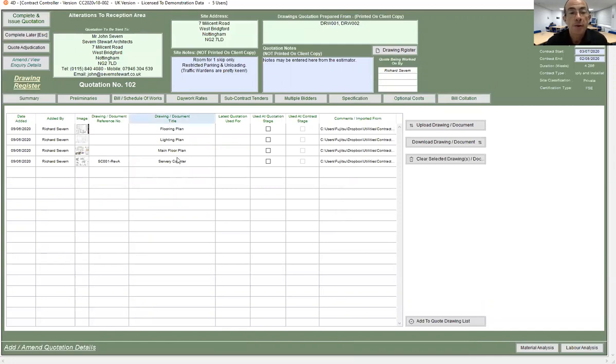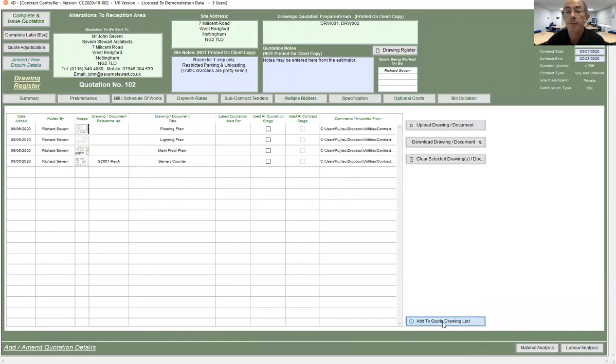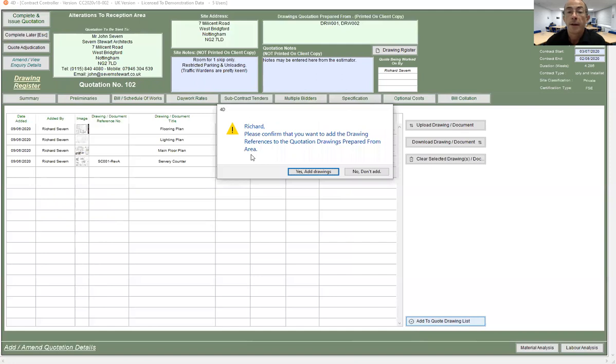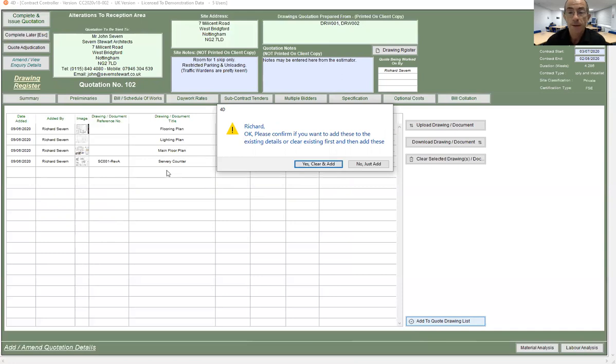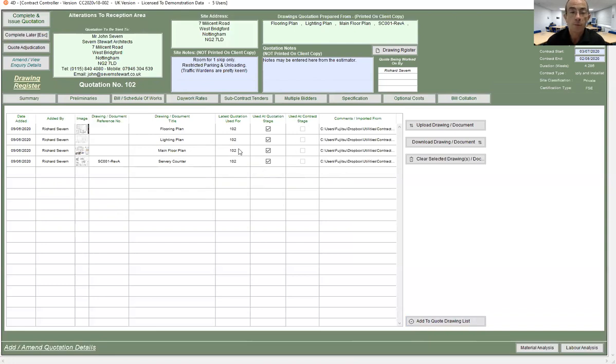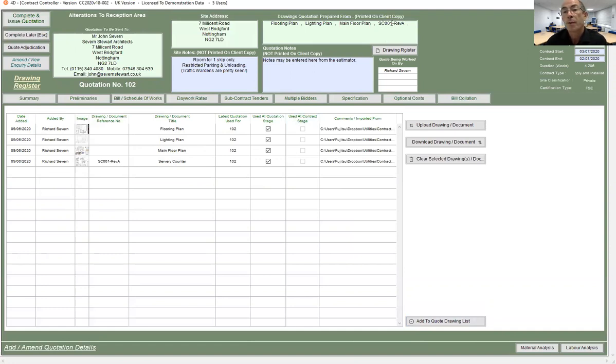Now I can attribute these drawings into my quote listing. I simply say add to quote drawing list. It confirms that I want to add these and then gives me the option to either add to the drawings that I've already manually typed in or clear those and just add these. I'm going to say yes clear and add and it will bring those in. Now you'll see here where there is a drawing reference it will use the drawing reference as opposed to the drawing name. Obviously where there isn't a drawing reference it has to use the name.